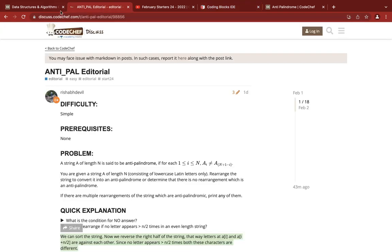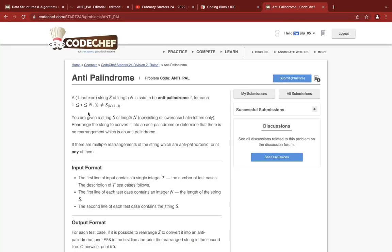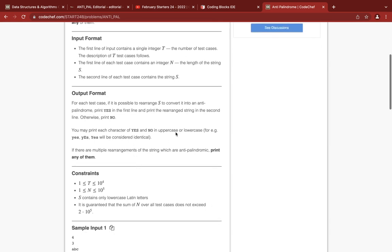Let me first read you the question. The question states that a string S of length N is said to be an antipalindrome if for any I from 1 to N the letters do not match — that is, if there is a midpoint, the letter at distance to the left and distance to the right should not match. Basically S[i] should not be equal to S[n+1-i], so the first letter should not equal the last letter.